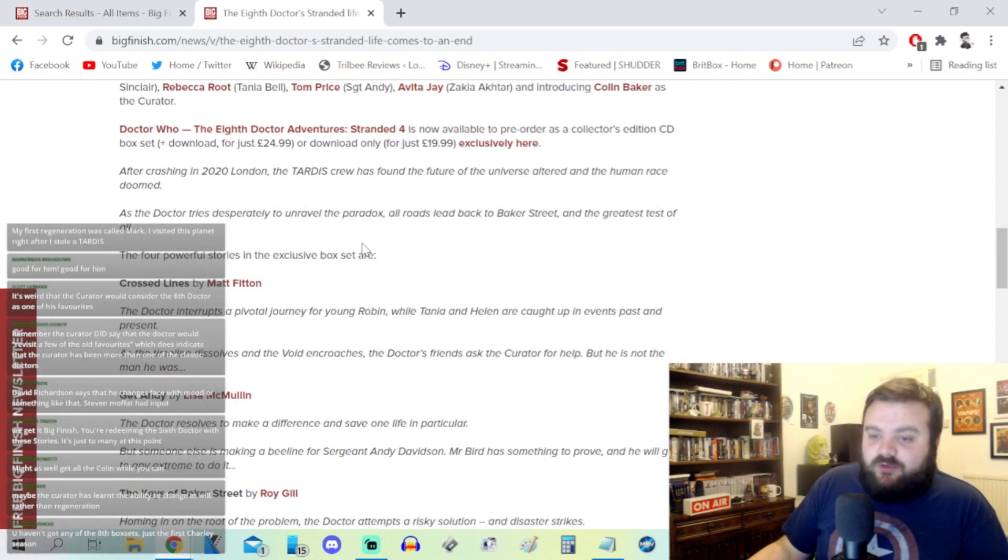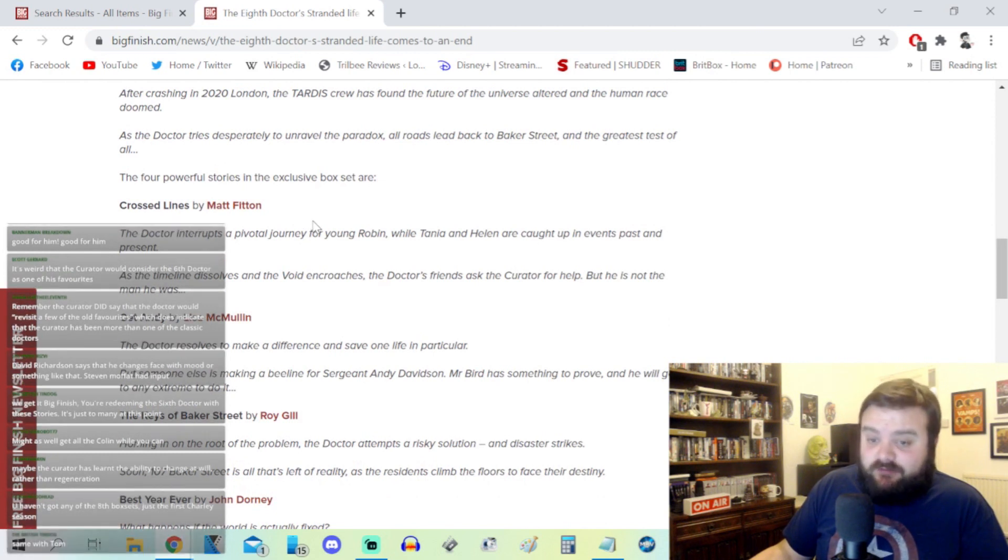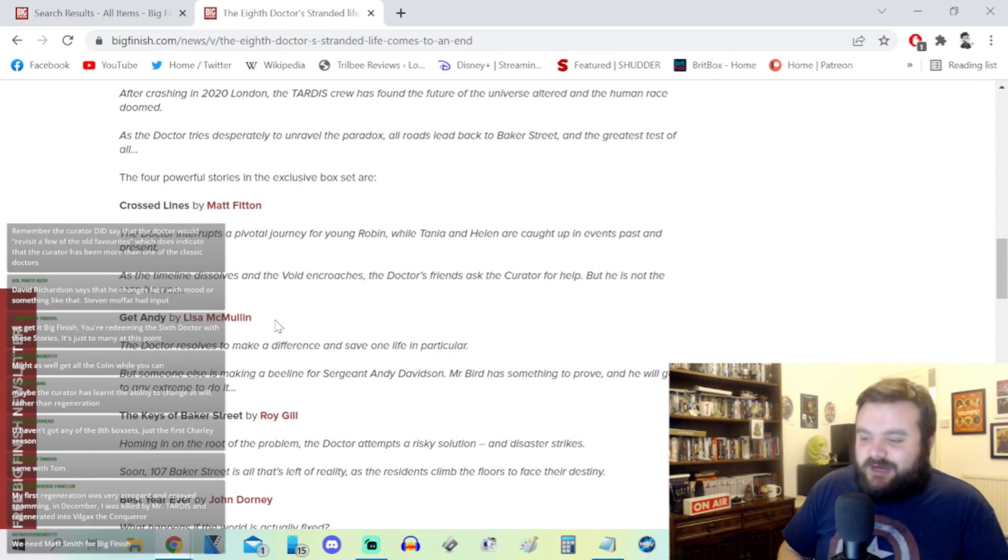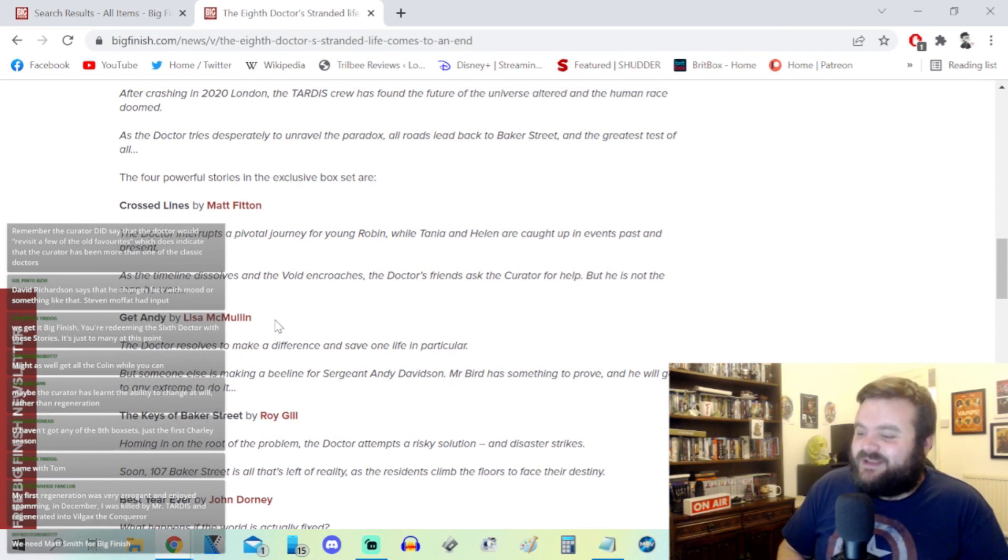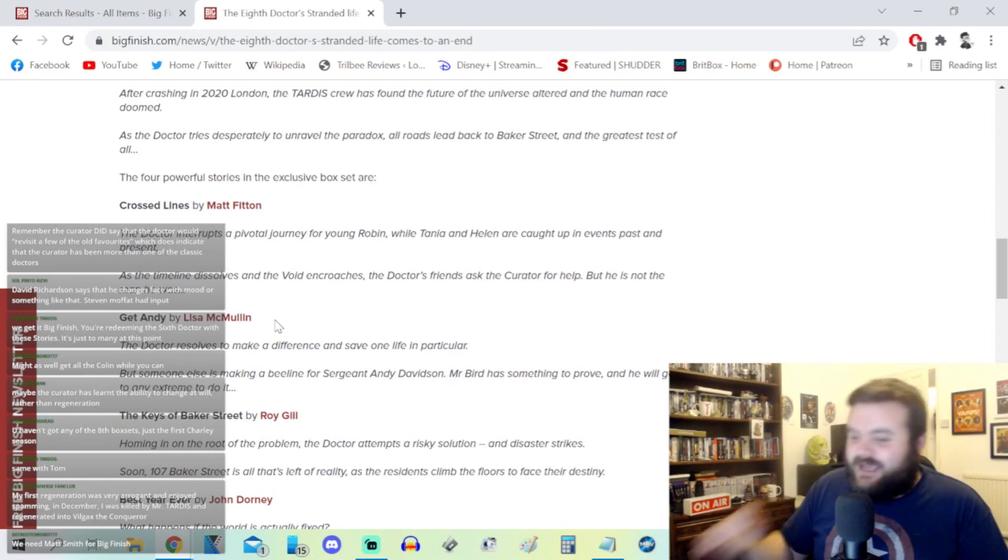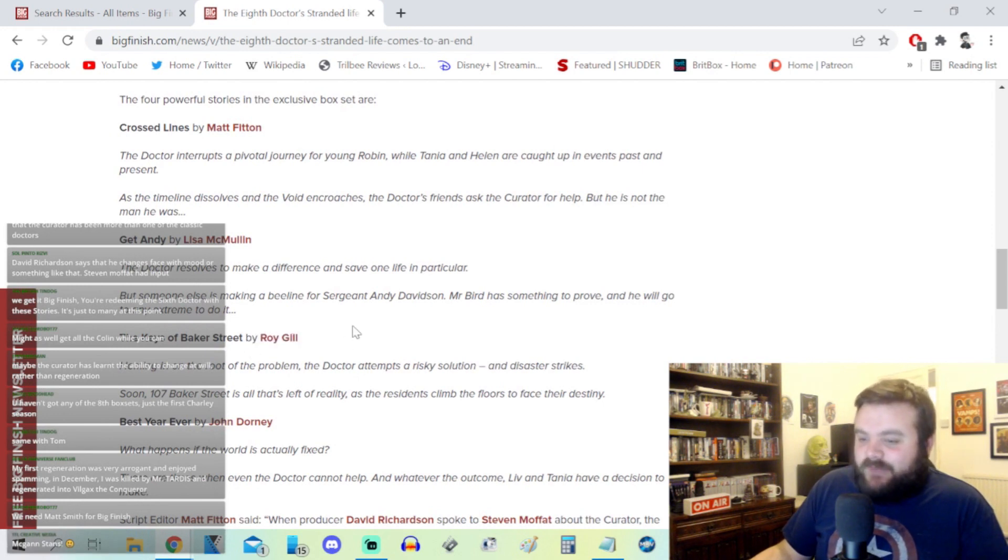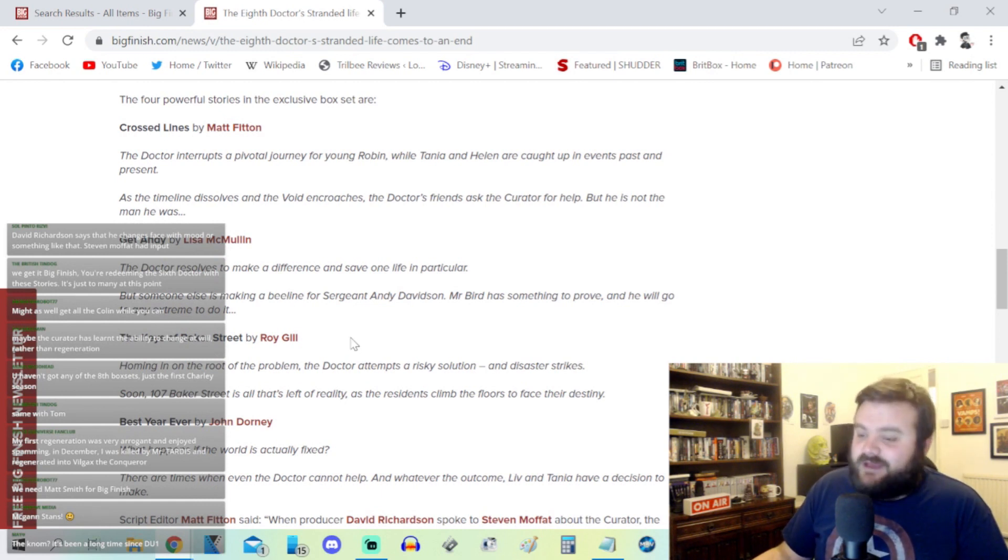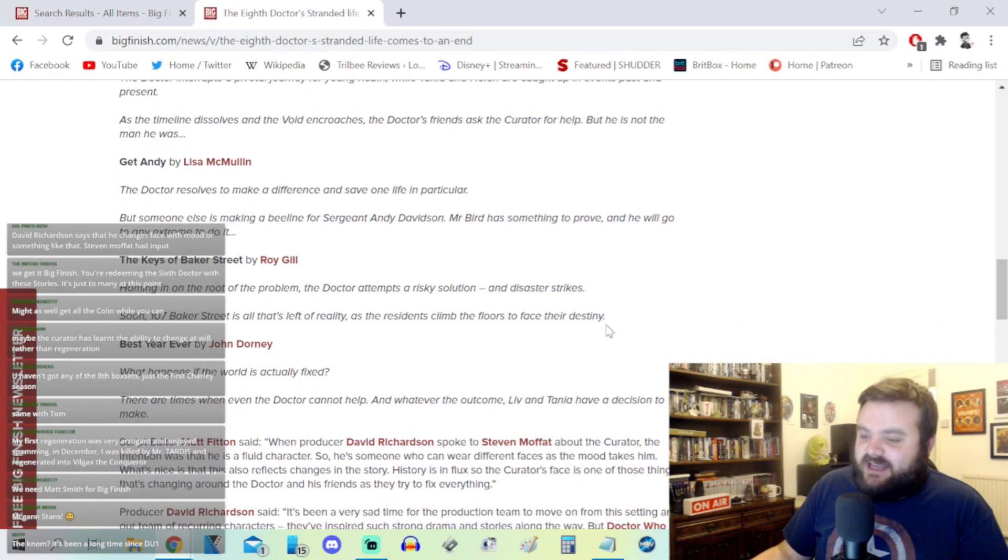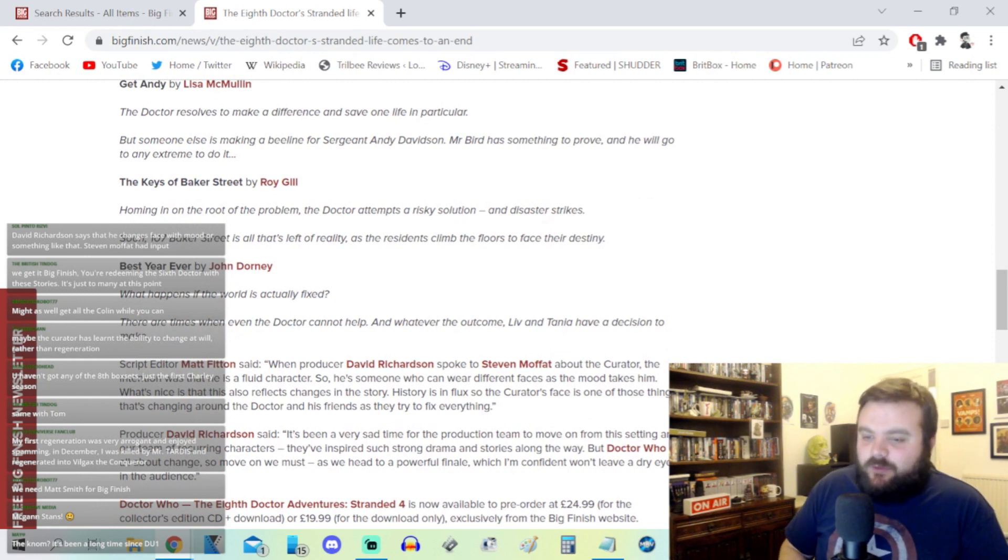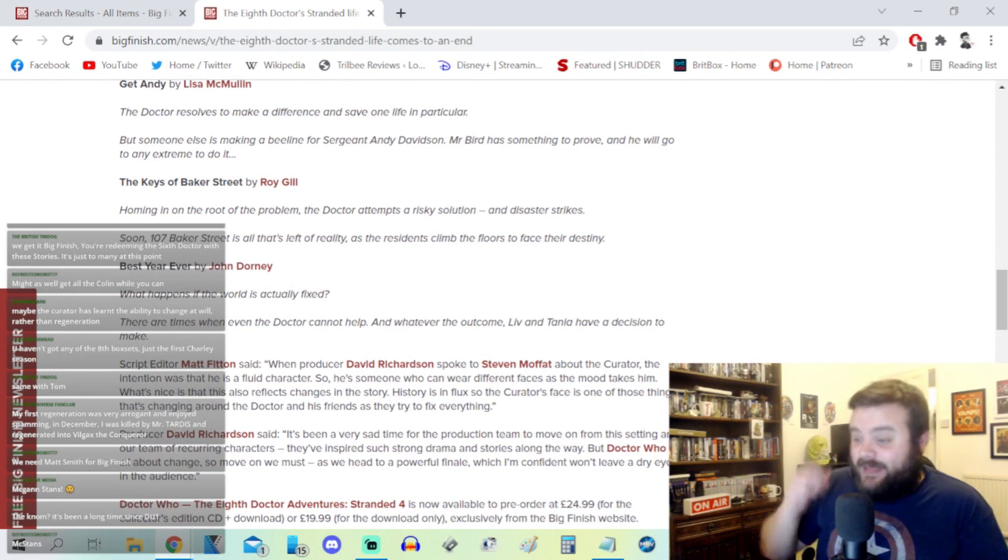We've got a quadrilogy of stories in this fourth installment of Stranded. Cross Lines by Matt Fitton which I've already read. Get Andy by Lisa McMullin where the Doctor resolves to make a difference and save one life in particular, but someone else is making a beeline for Sergeant Andy Davidson. The Keys of Baker Street by Roy Gill, and Roy Gill as far as I'm concerned can do no wrong. And Best Year Ever by John Dorney, what happens if the world is actually fixed.